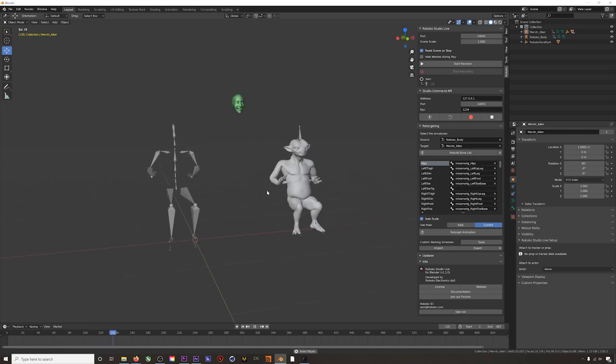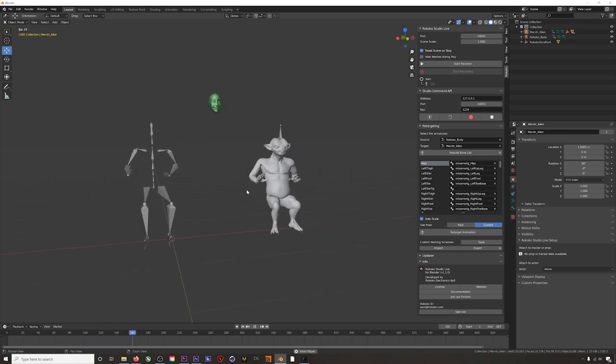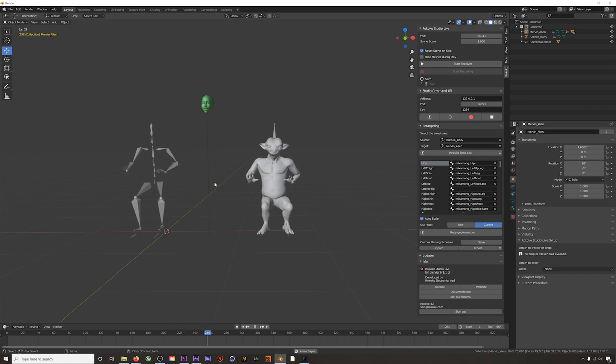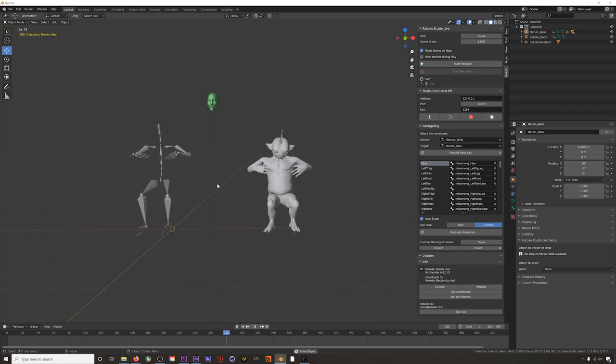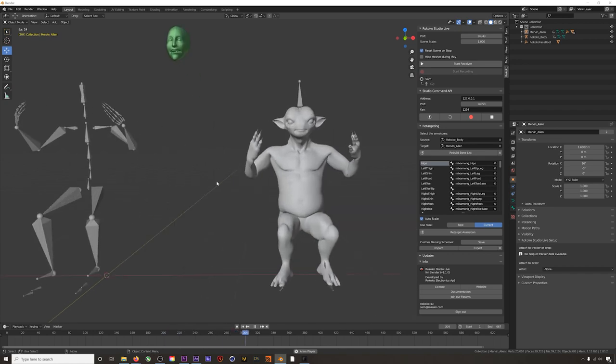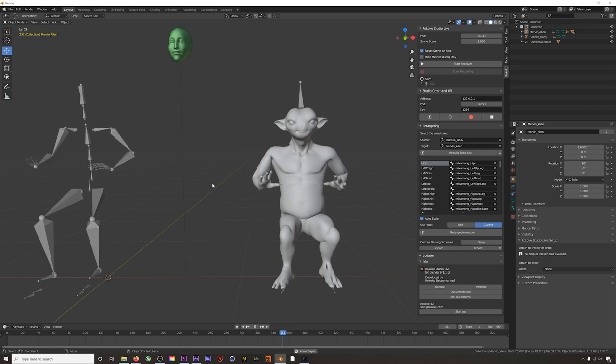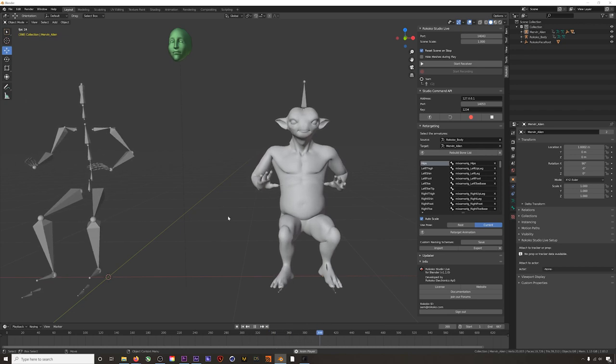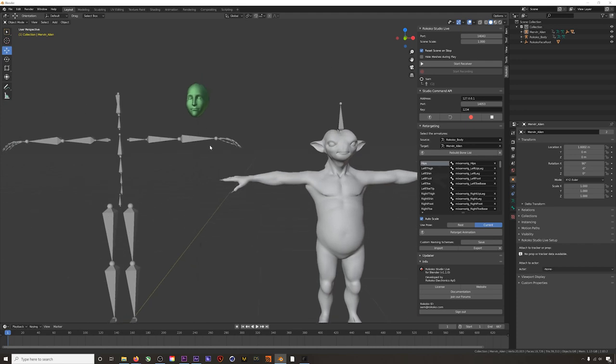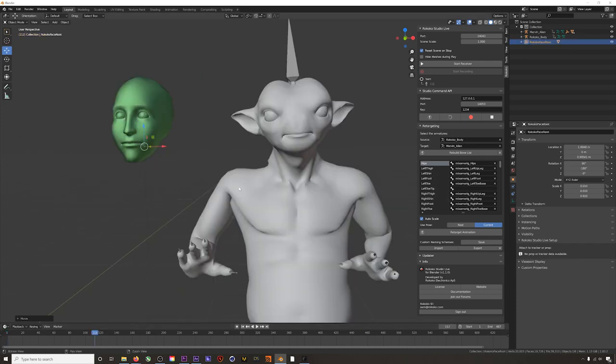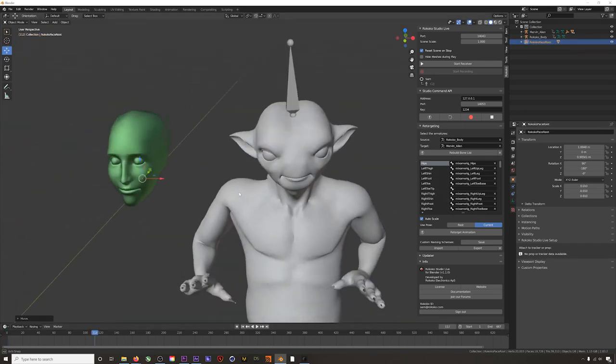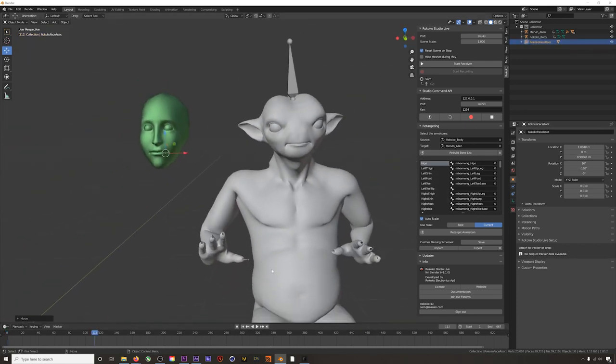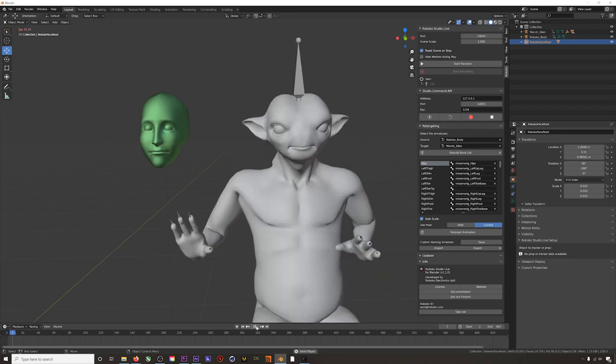So if you try this and you run into issues like the arms being in a weird spot, you can check out our retargeting specific Blender tutorial linked in the description below for a possible fix, especially when it comes to models that have an A-pose for their rest pose. Check out the tutorial if you run into issues. Okay, so our body is done, now for the face.